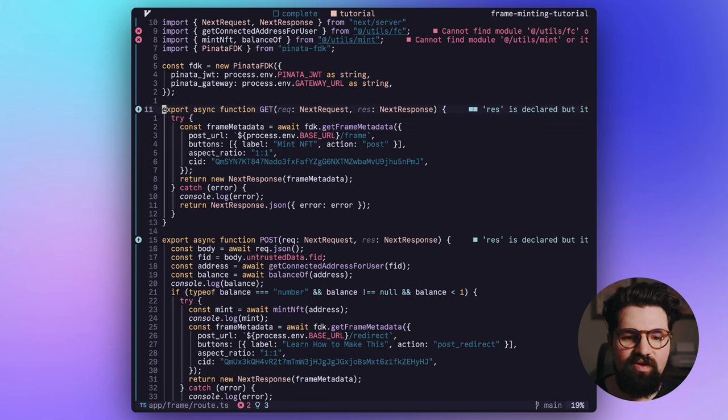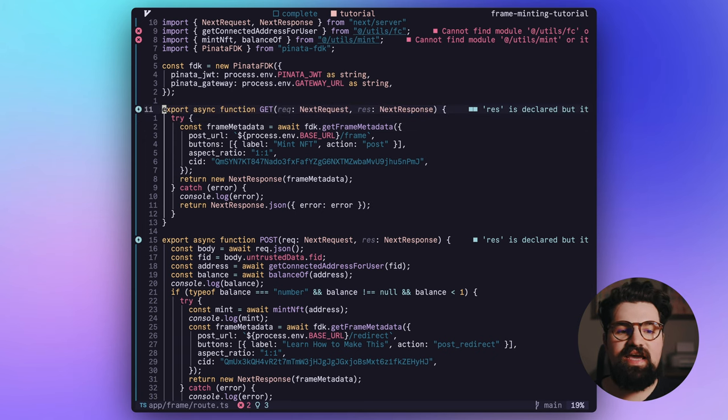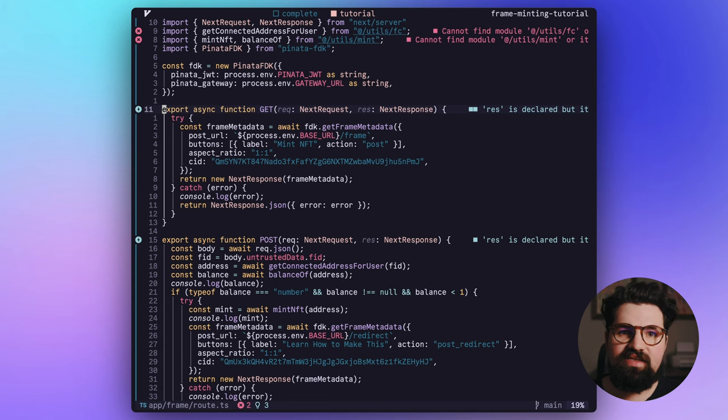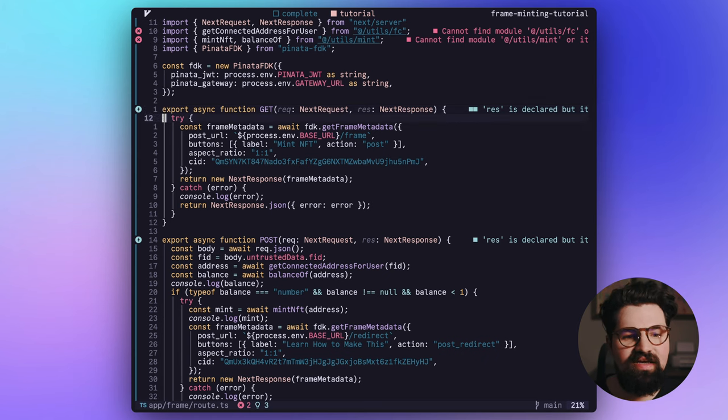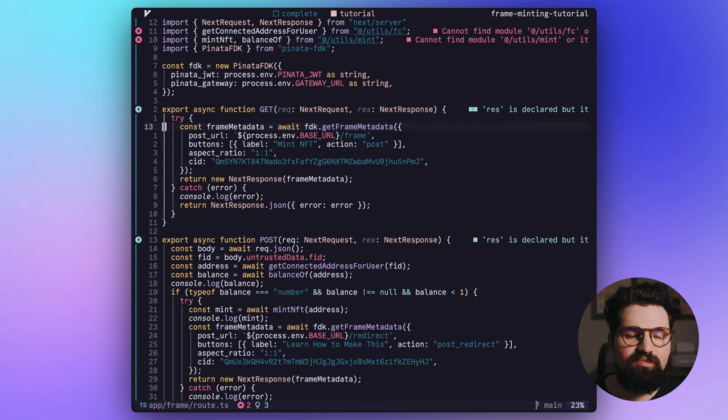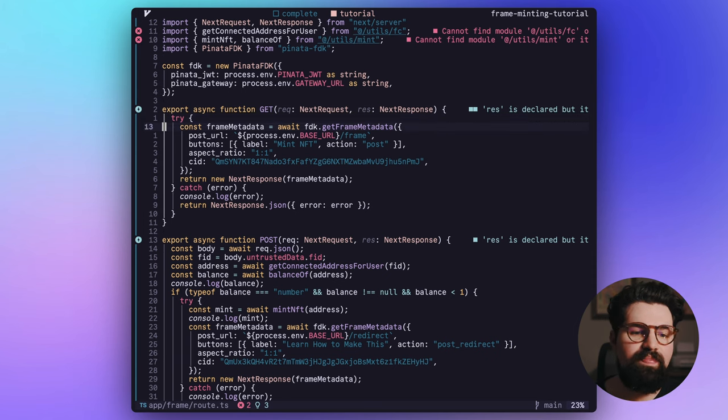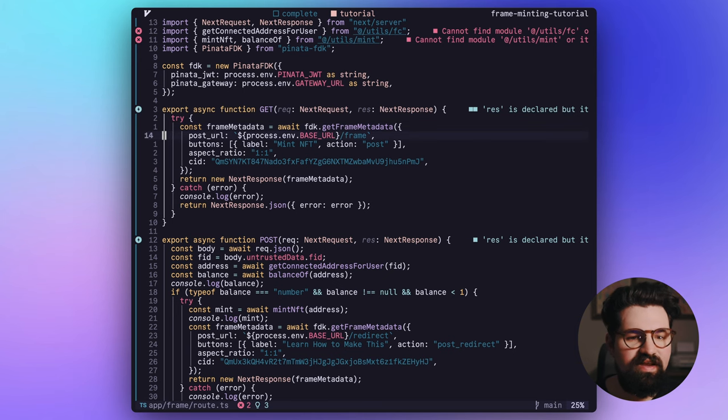Next, we're going to have our first function, which is going to be our GET endpoint. So whenever somebody queries our URL /frame with a GET request, they're going to get this back. And we're basically able to create some frame metadata or the content for that frame. And it's going to have a few things in here.